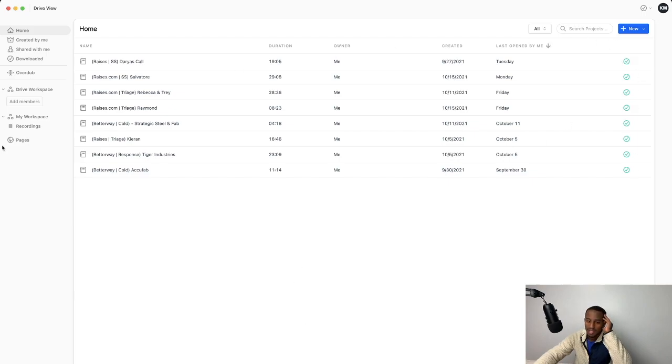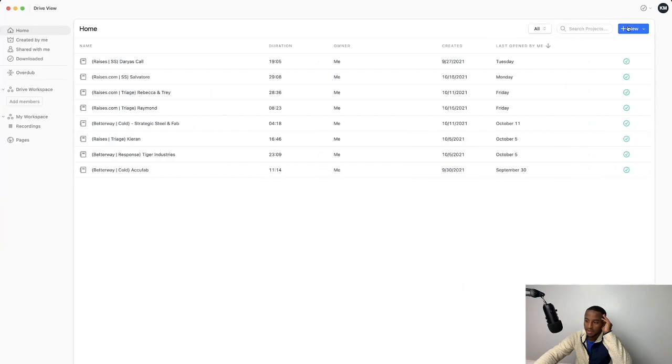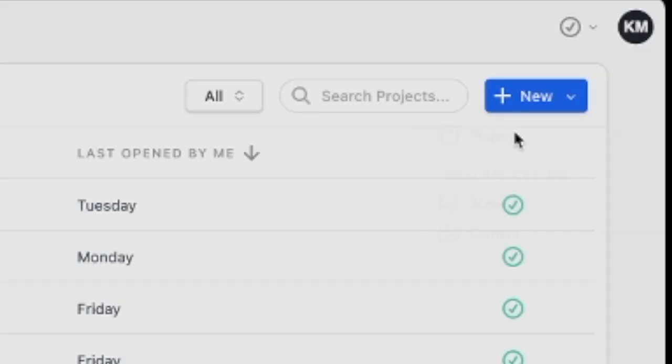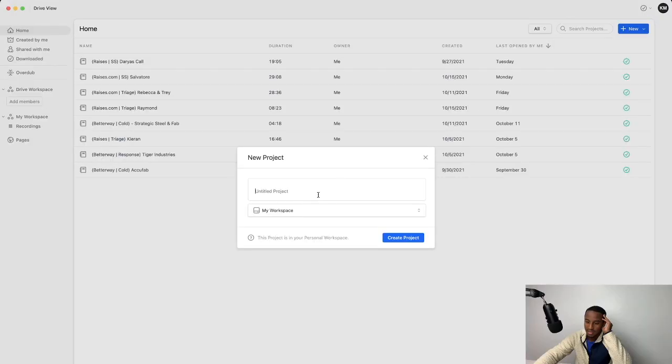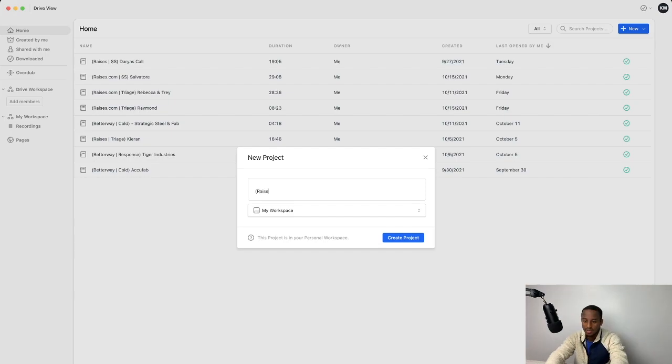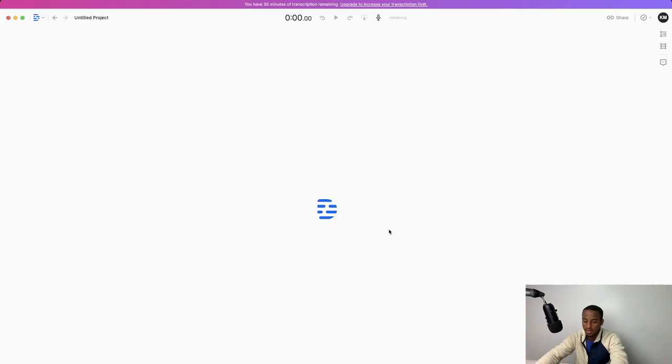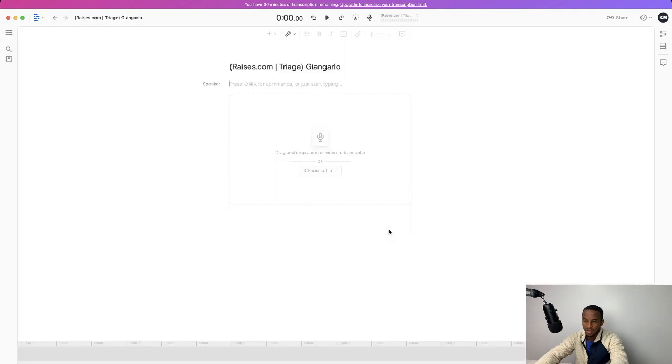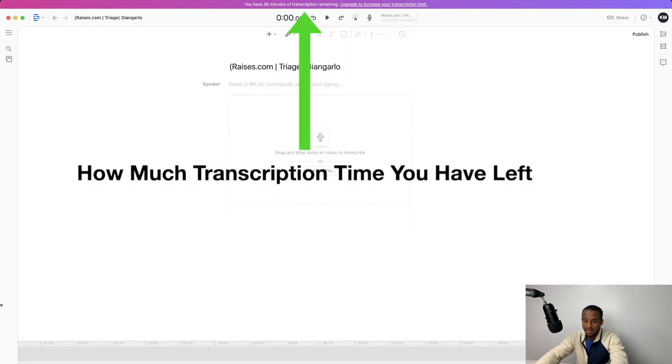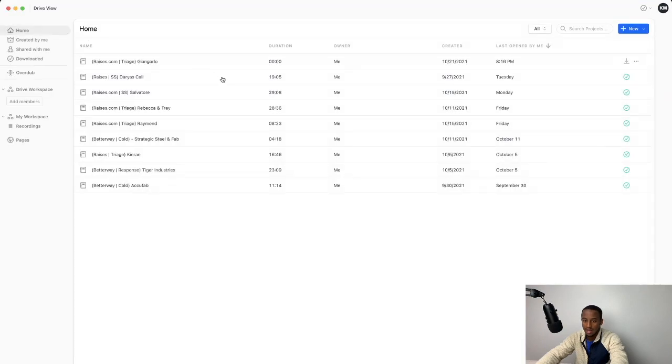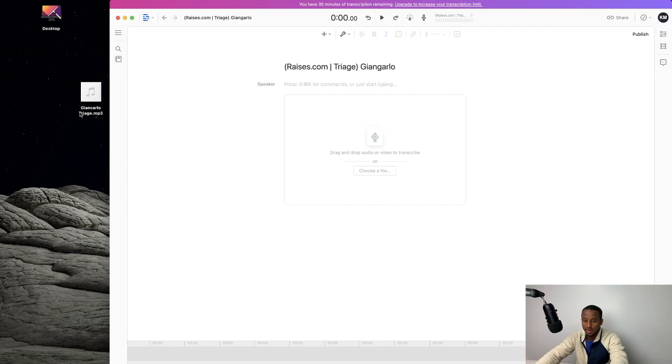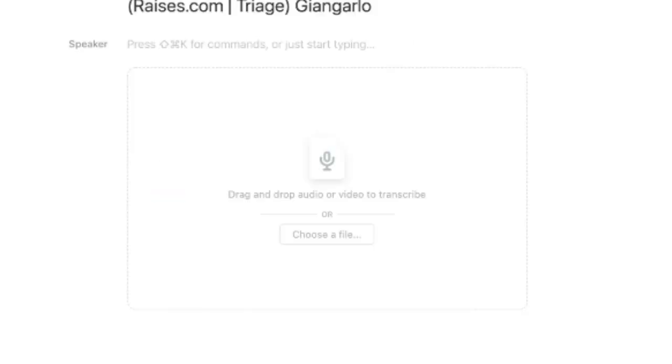Let's say I want to import a call. I've got a triage call right here. You're just going to go ahead and start in the top right corner and hit new. New project. I like to give these, I have a special way I like to title them so I know kind of what account it's on. And I'm going to call this one raises.com that's the business I work for. This was a triage. And then what was the name of the guy Giancarlo. Create project. Grab your audio file and just drop it right into the middle here.